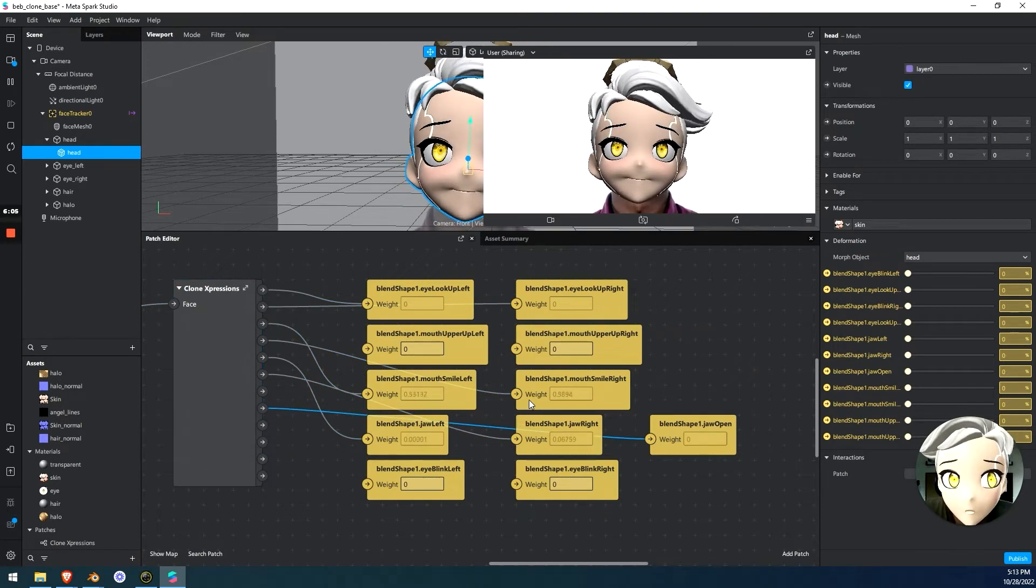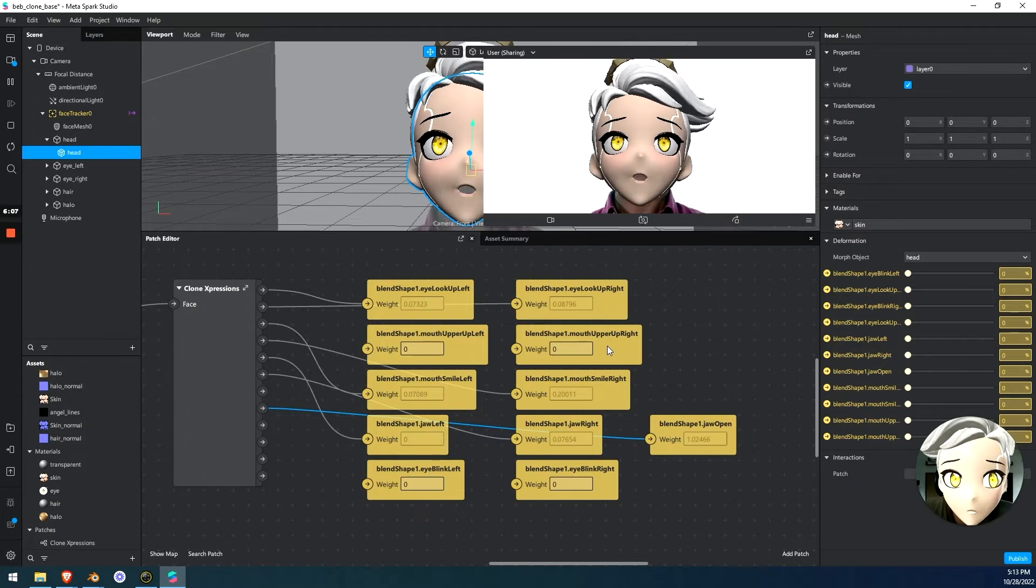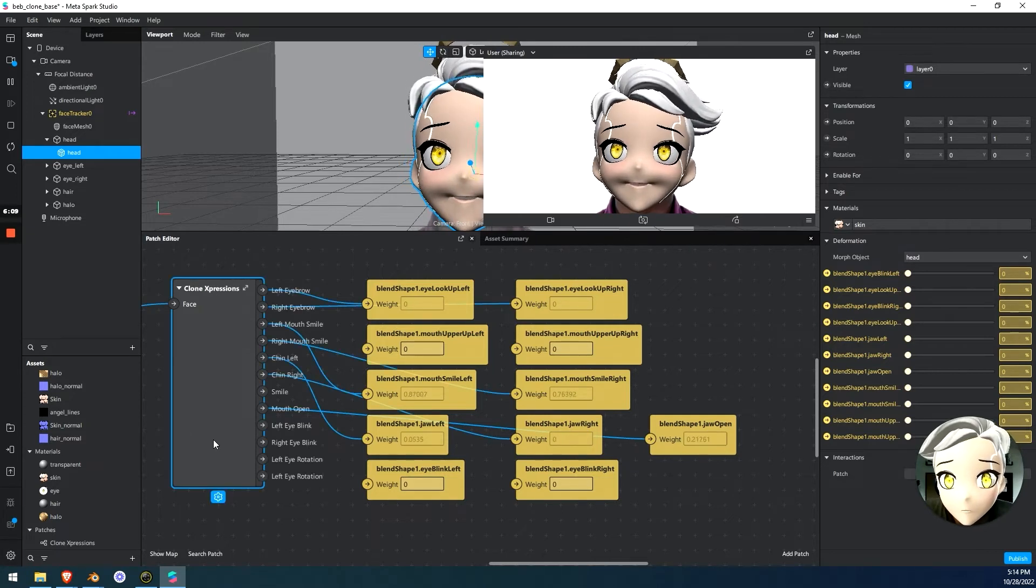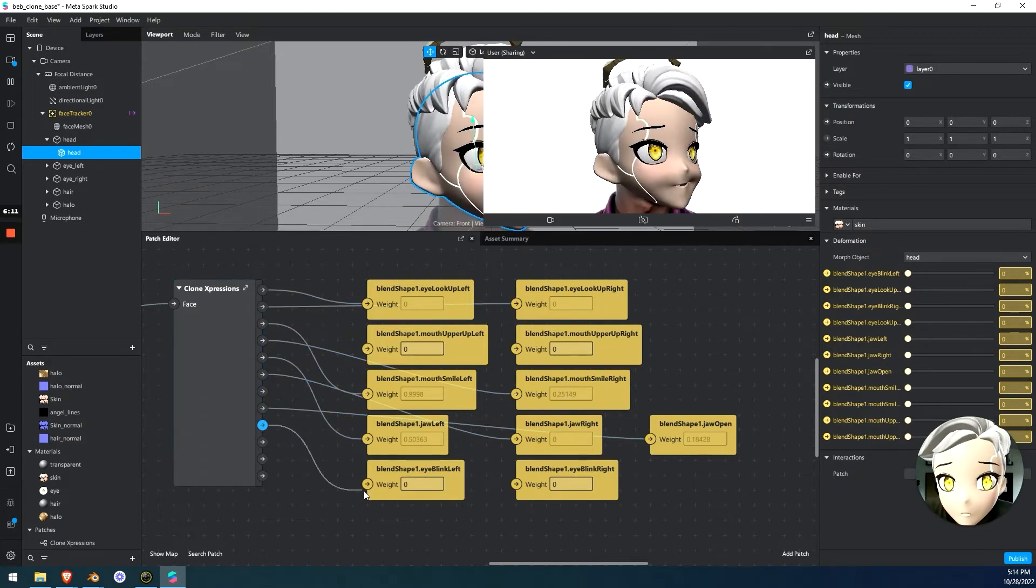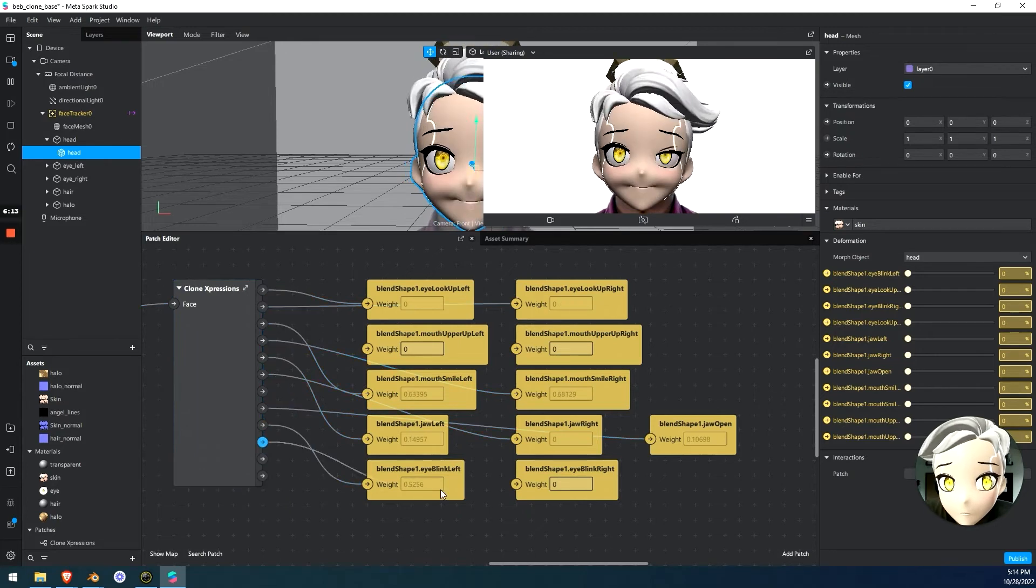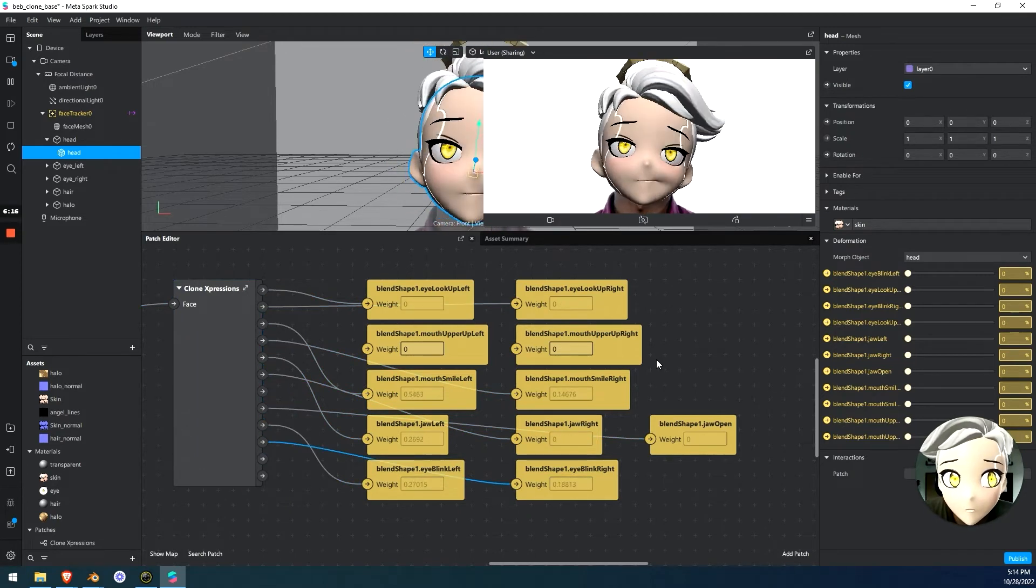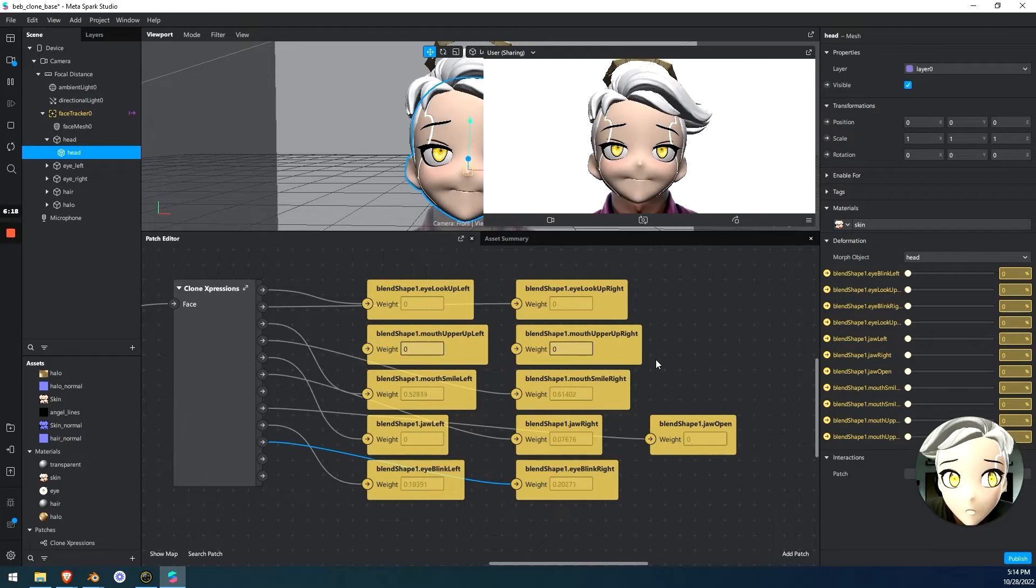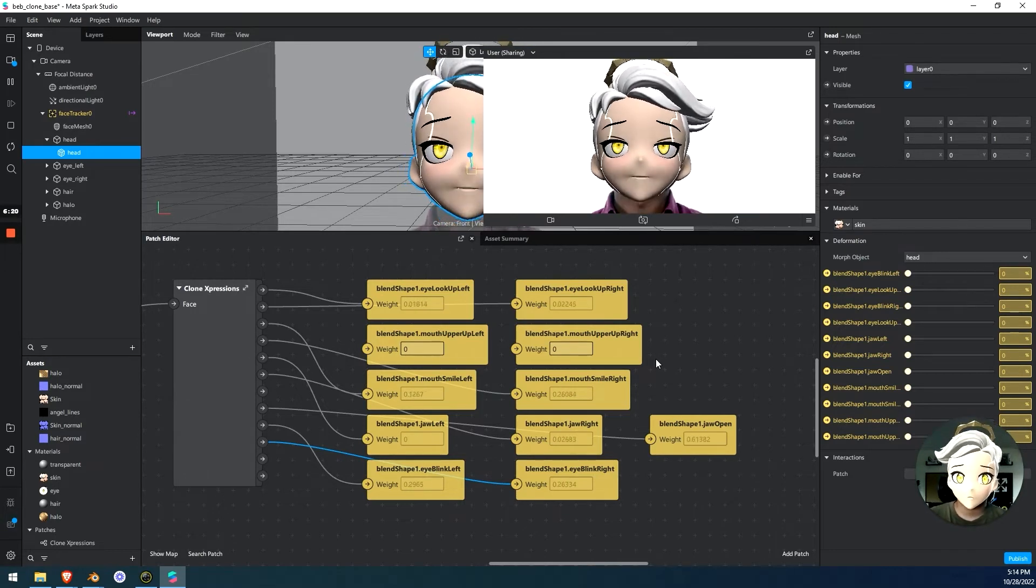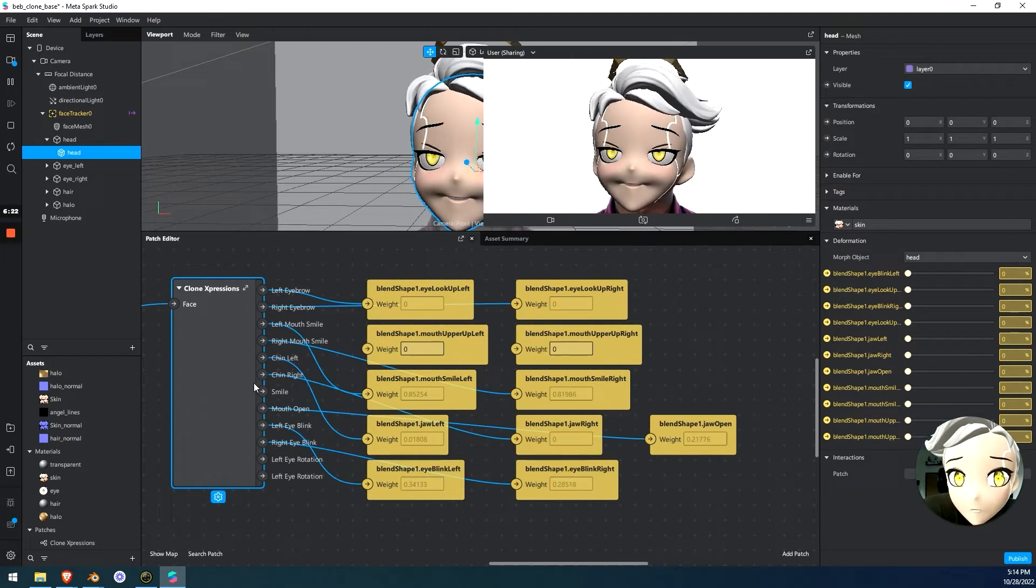So now if the character or the person opens their mouth, there we go. We get some mouth movement. Awesome. And left eye blink and right eye blink. And now let's see, we get some eye movements. Okay, there we go. We got some eye movements. We got some mouth movements. We got some blinking. We got some smiling.